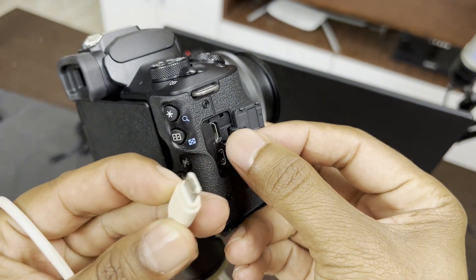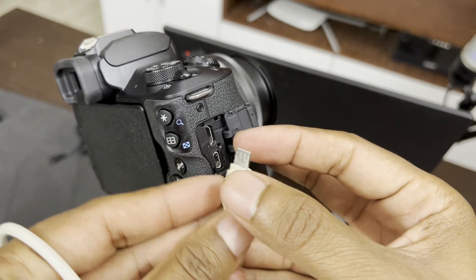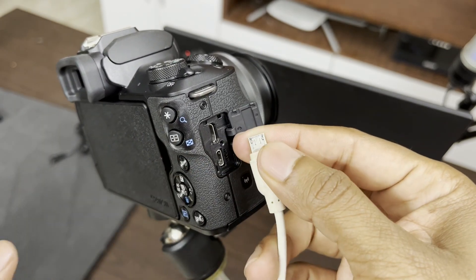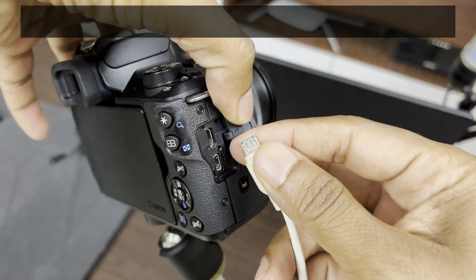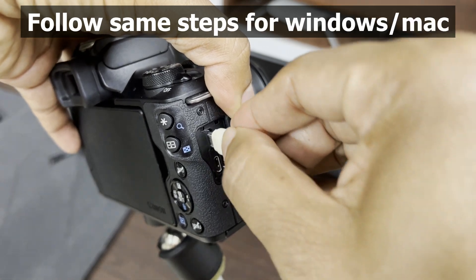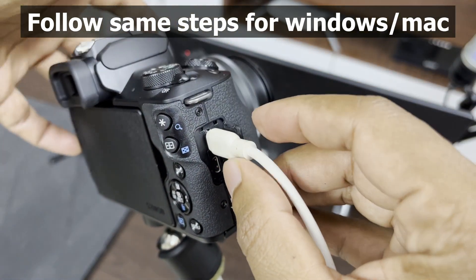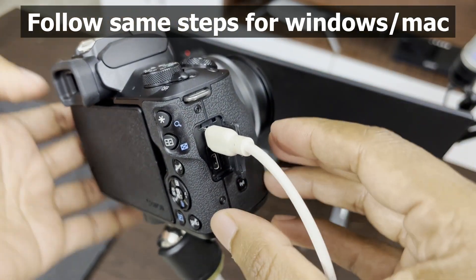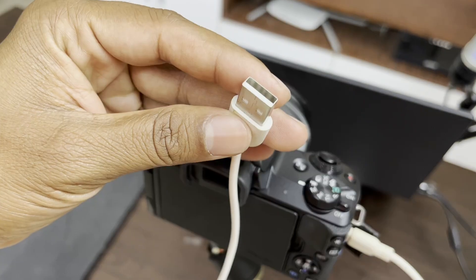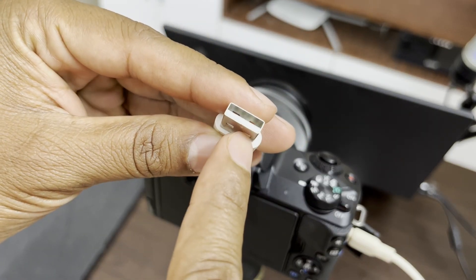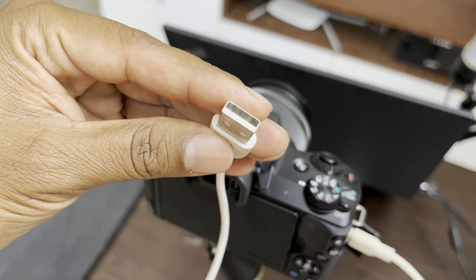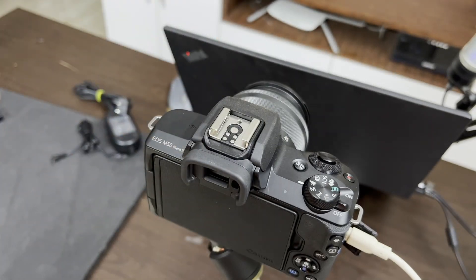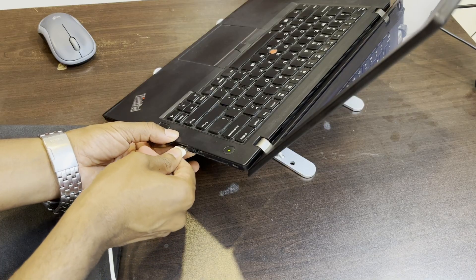We need to connect this micro USB cable in the upper one. Let me show you how to connect this. You just have to connect this. Once you connect this, the other end has a USB that should be connected to your laptop. Connect this to the USB port. That's done.